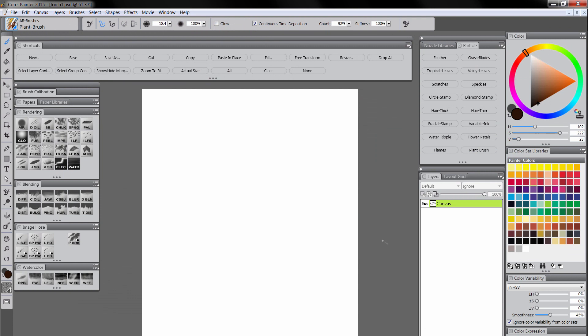So here inside of Painter 2015 I have a new canvas which is 16 by 20 inches at 72 dpi. But you could use any size canvas that you want. Since this is going to be kind of a vertically oriented piece we're just going to use this vertical orientation which is taller. And you'll notice that I'm working with a brand new workspace for 2015.